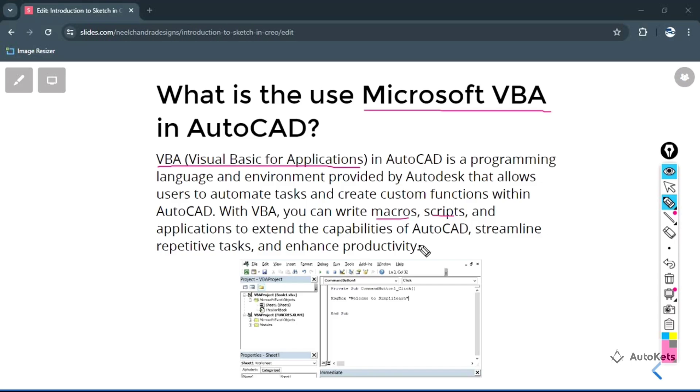With the help of this, you can extend the capabilities and create repetitive tasks. Here we are going to see how we can instantly create the layers in AutoCAD and this will definitely increase the productivity. With the help of VBA, you can enhance the productivity.